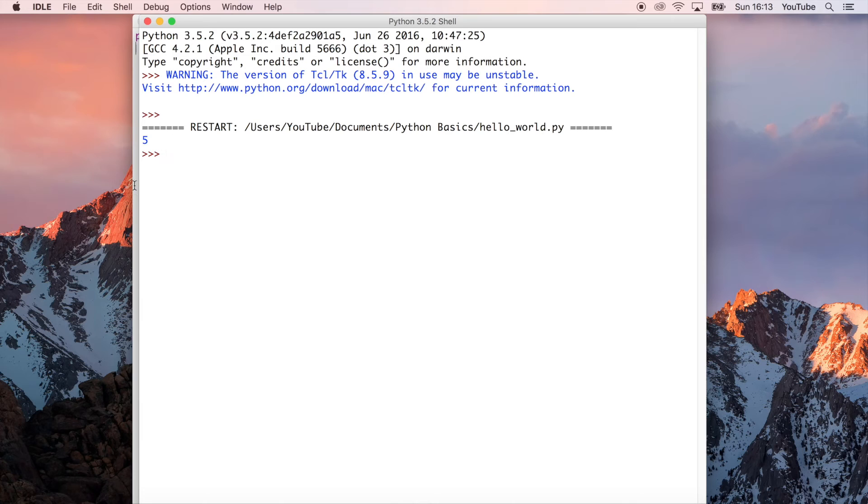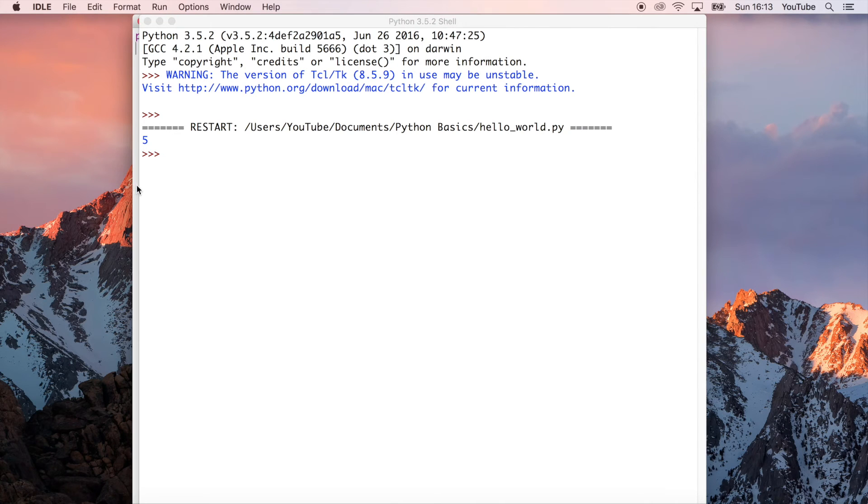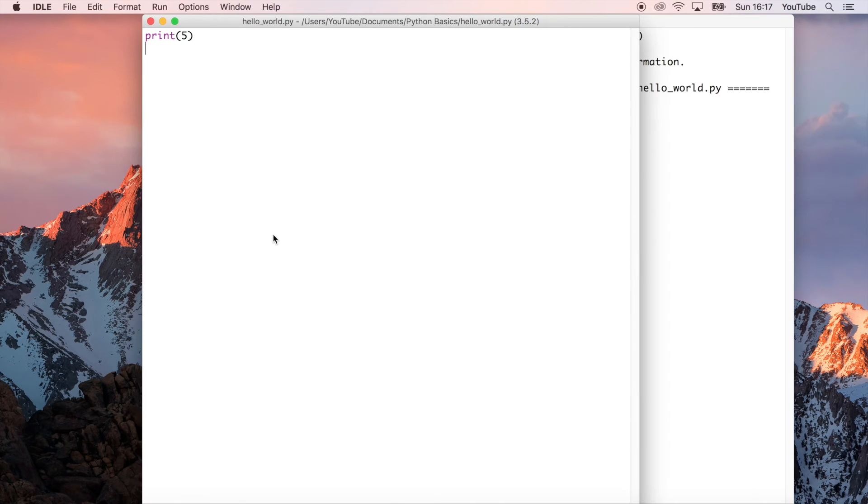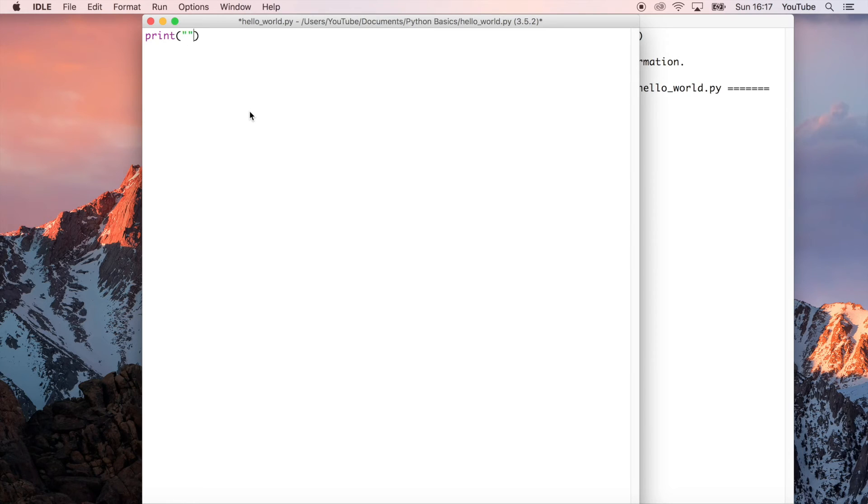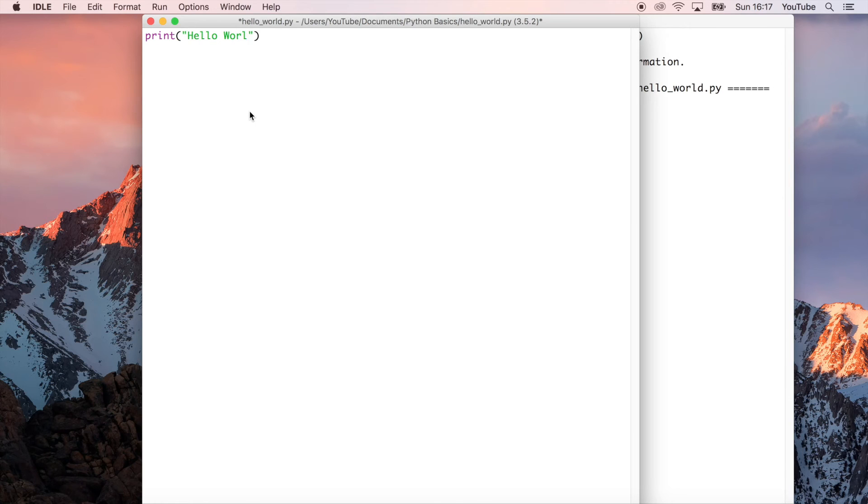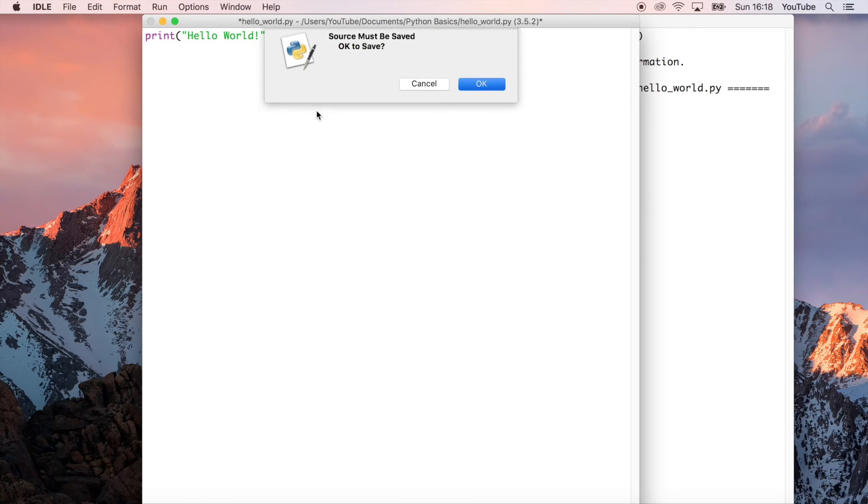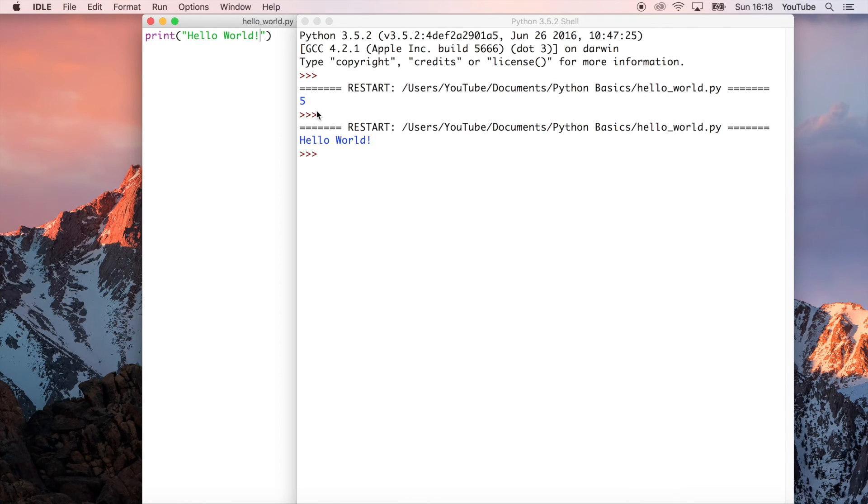Now we're going to continue to evolve this application. Now that we've written our first Python application, we can also write a string in here. Print can not just be numbers like 5, it can also be strings. The hello world application is basically just making a computer say hello world for the first time. So what we can do is hello world. This is a very common application to write when you're first getting started with programming. We can go ahead and save that and then it says hello world, which is great.